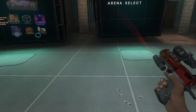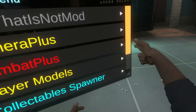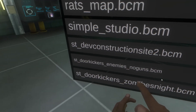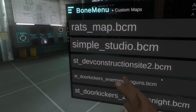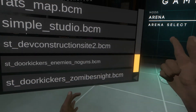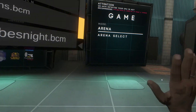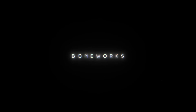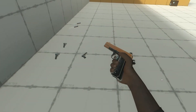To load a custom map, go to your Bone Menu and scroll down to Custom Maps. You'll see the maps you downloaded listed by name — like the construction site map. Click on it and it will load you into that map, which takes about five seconds.